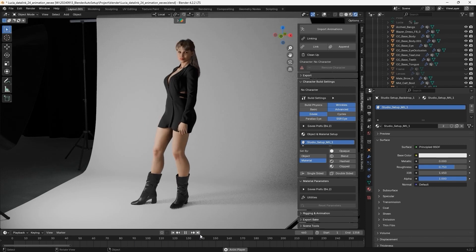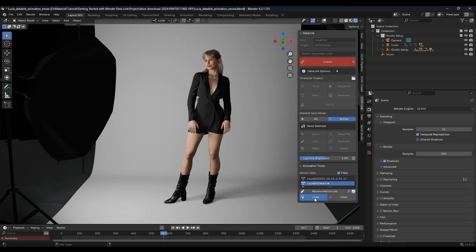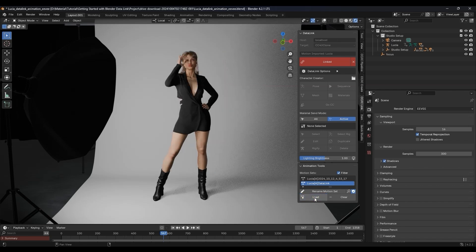You can then play back immediately in Blender to see the result there. Under Animation Tools, you can see the new animation listed under Motion Sets, and we can easily switch motions by clicking the Load button.